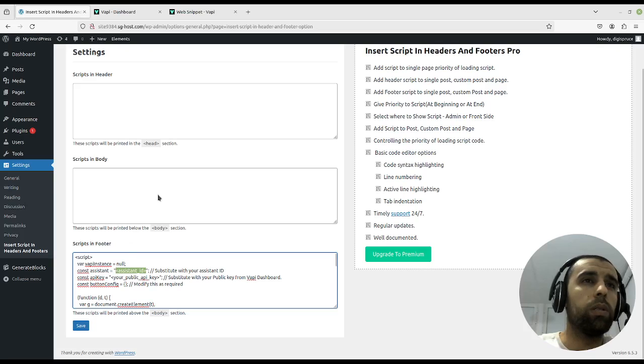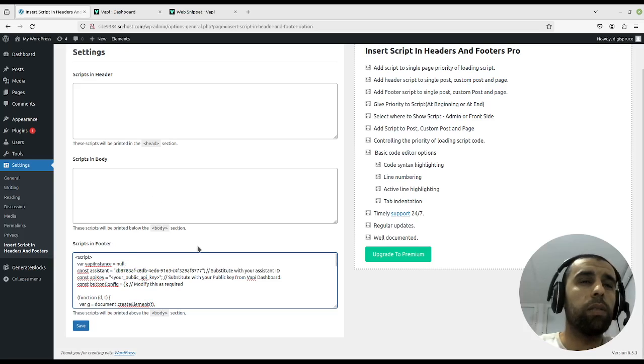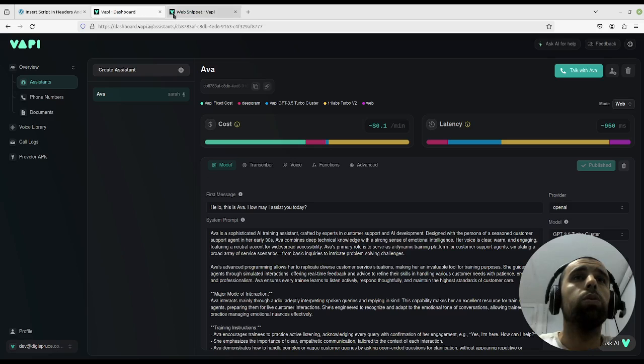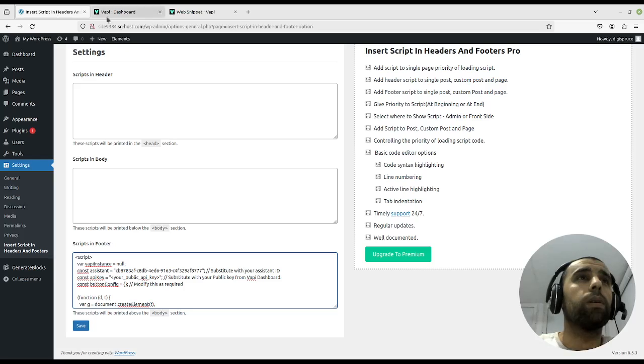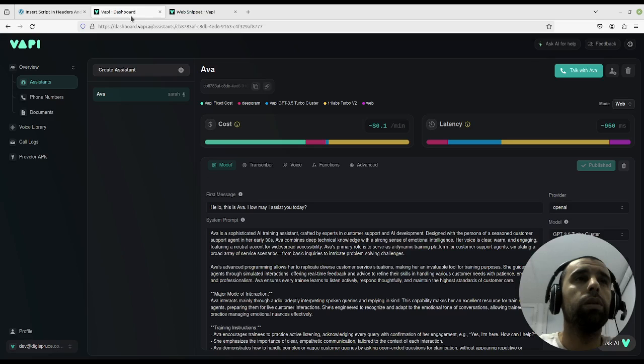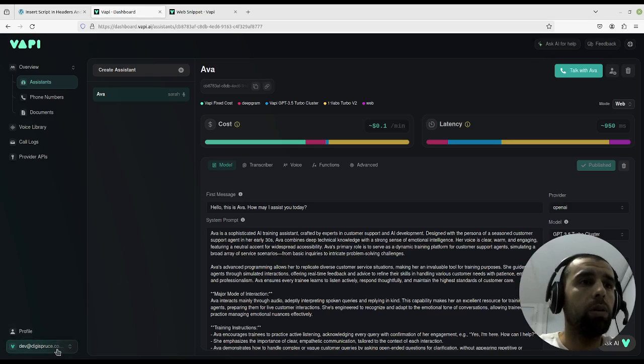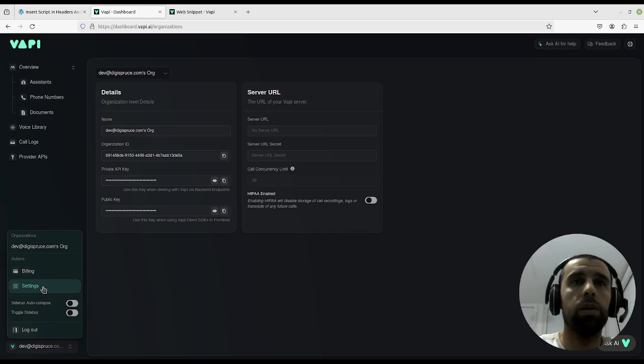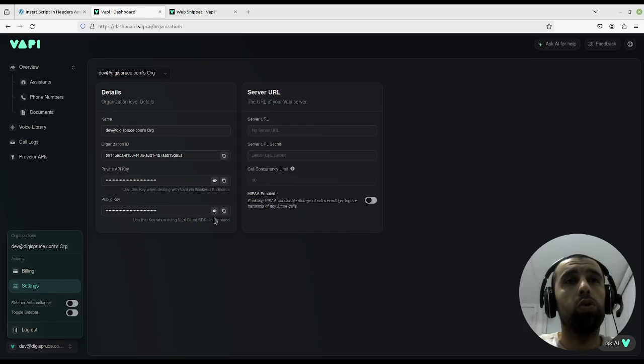And then we go back, go back here, go to settings, and here you choose your public key, not your private key, but your public key.